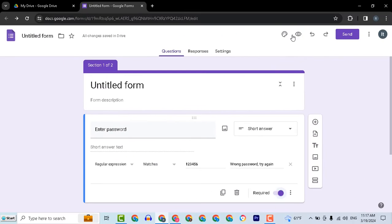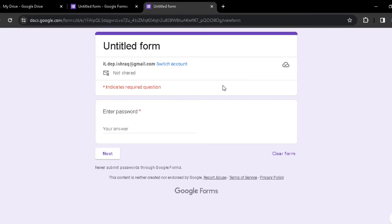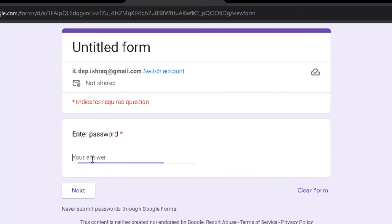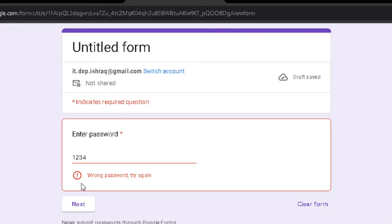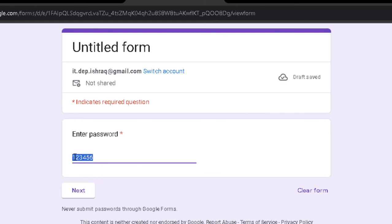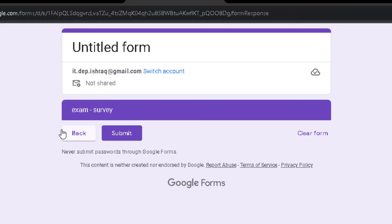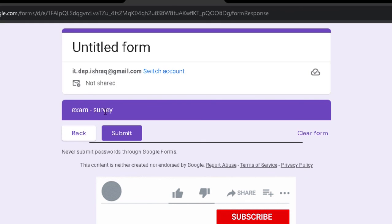Now let's try — click Preview and enter a password. I got the message 'wrong password, try again.' Now entering the correct password and clicking Next, we pass to the second section successfully.